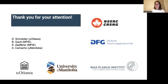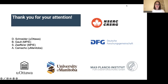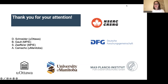Thank you so much for listening. I want to thank my PhD advisor David Schneider, and my collaborators who helped me with this work on garnet: Batzy's Go and Stefan Seifert, both from MPIE, and Alfredo Camacho from the University of Manitoba.